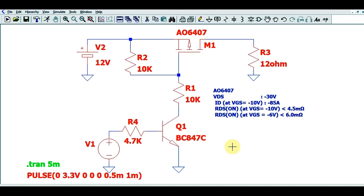Hello friends, welcome to Electronic Circuit Hub. Today we are going to understand the power supply switching circuit in LTspice. I will run the simulation and show you the output voltage and output current.